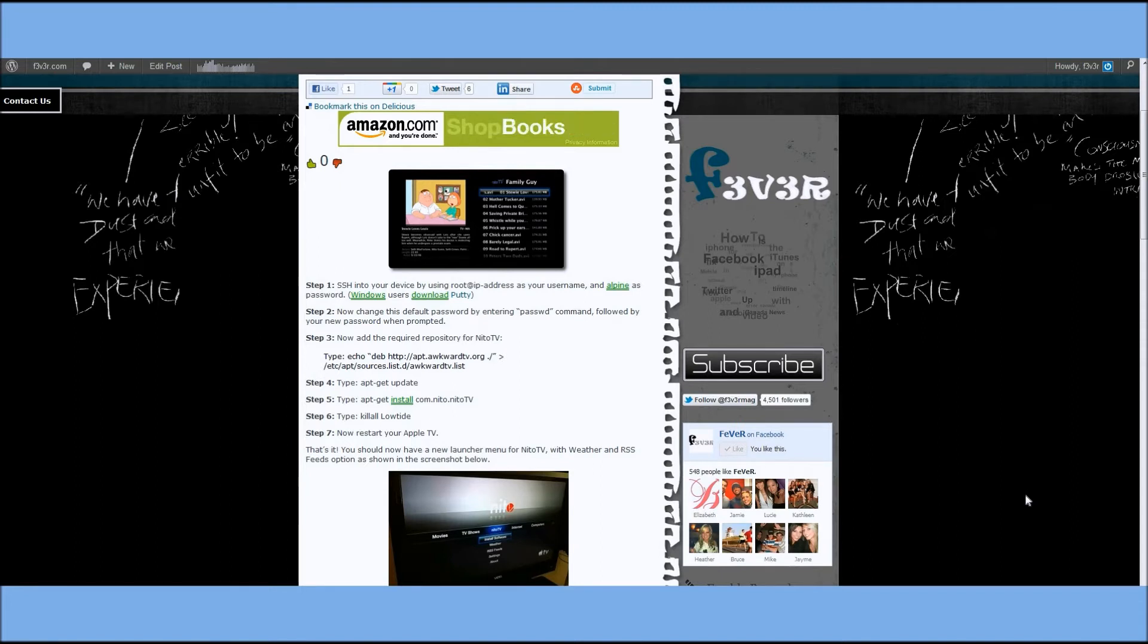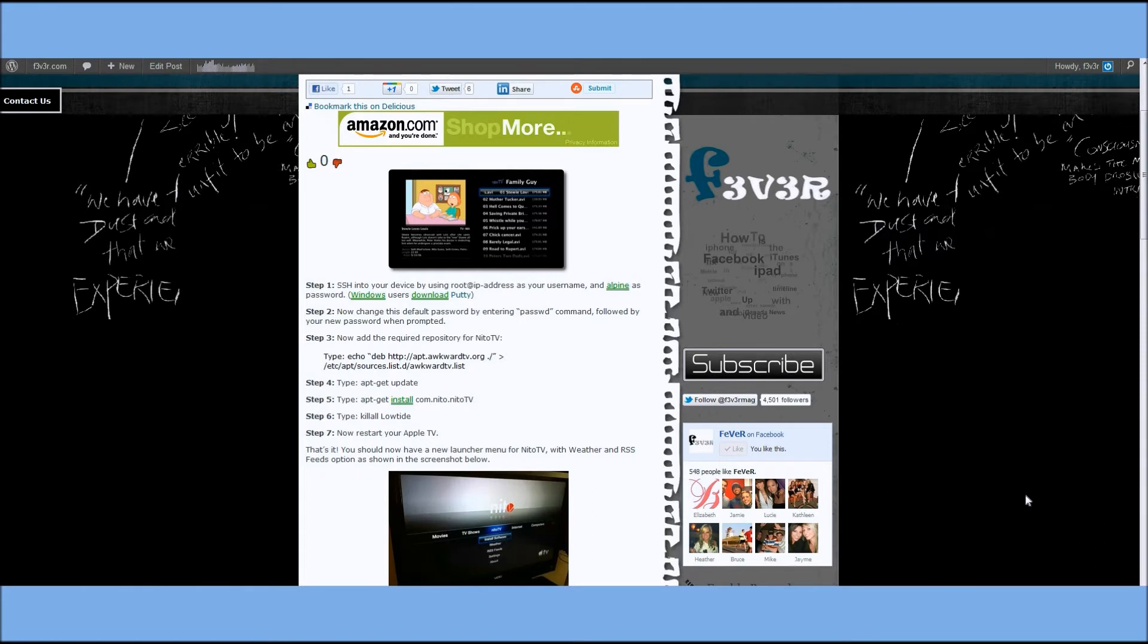If you're using Windows, you're going to need Putty. If you're using a Mac, you can just use the terminal. You're going to type in root at IP address, so just enter in your IP address there, and press Enter.